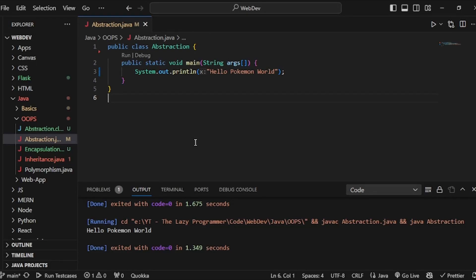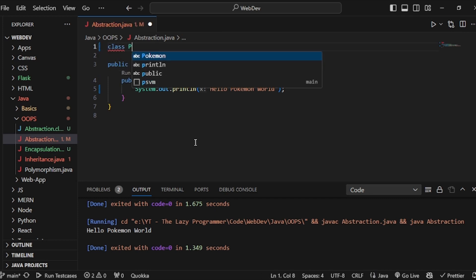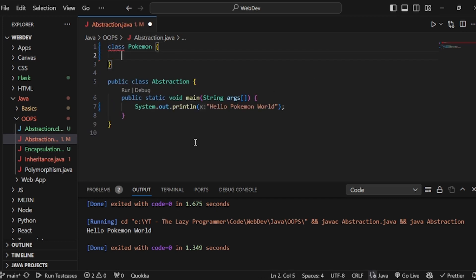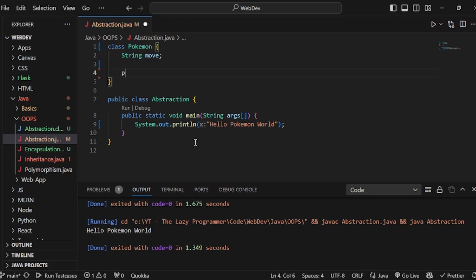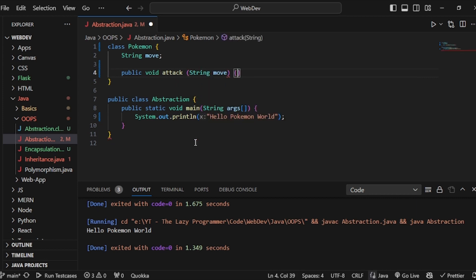Hello folks. In this video we will learn about abstraction, which is one of the four essential object-oriented programming concepts. Abstraction is a very cool concept and we will see this by an example. First I'll create a class and as usual I'll name it Pokemon. The Pokemon will have one move and one method — let's name this method 'attack' and pass the move.